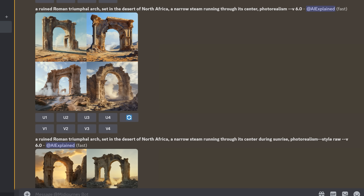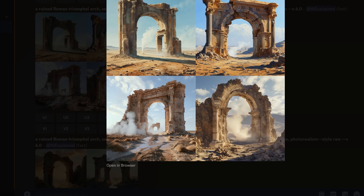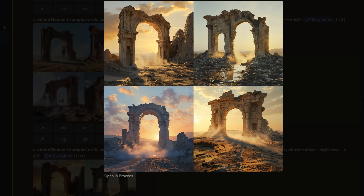While we're on the topic of tips, here's another one I found really useful. Instead of adding words like 'photorealism' or '4K', '8K' to your MidJourney prompt, try --style raw. You'll notice that the images go from a kind of glossy, clearly AI-style image to something much more photorealistic already before you even try Magnific.